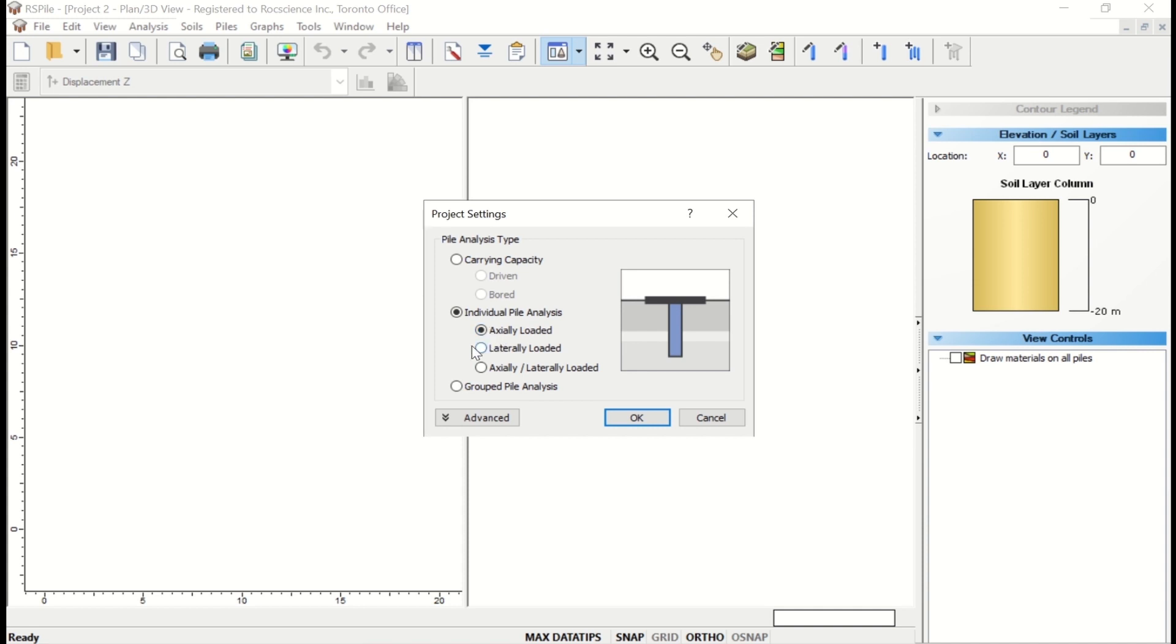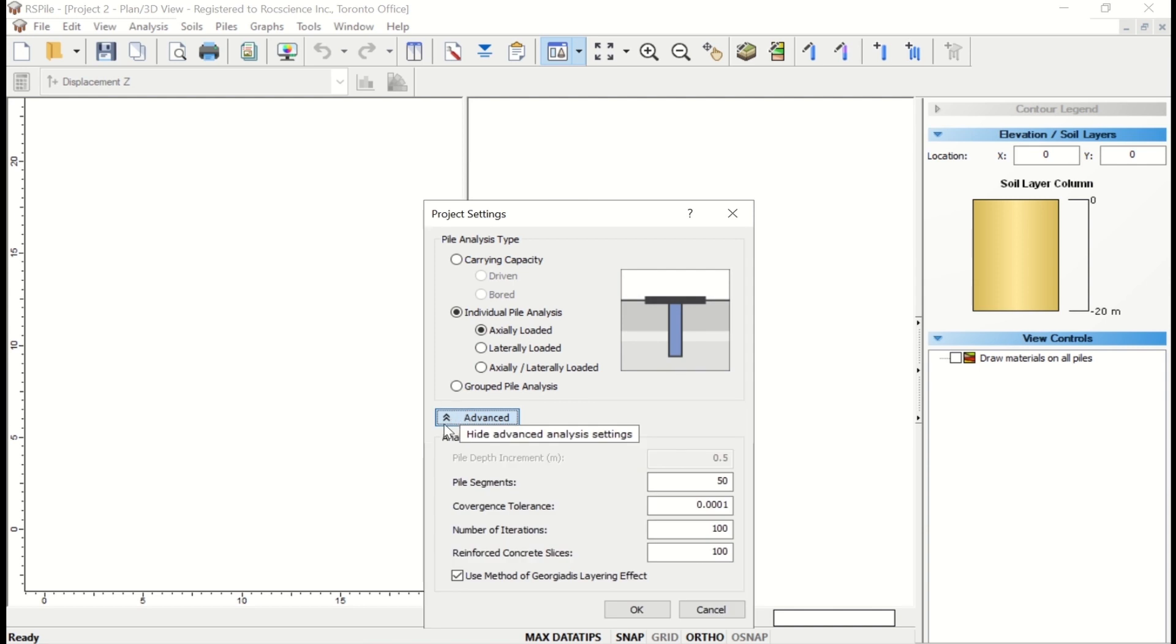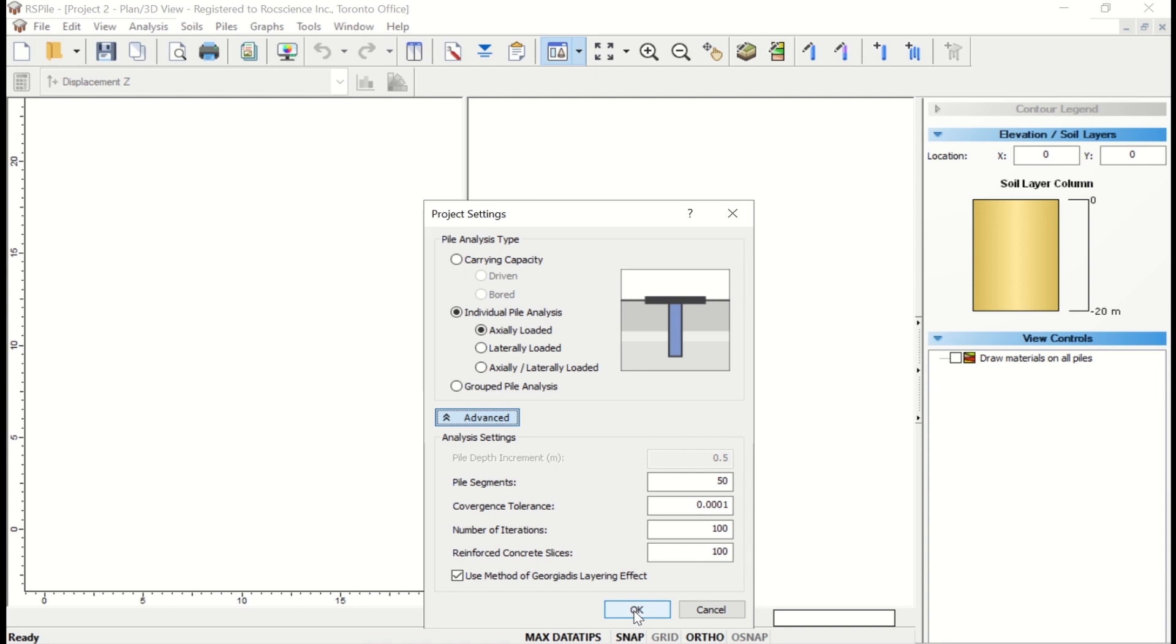Under the advanced analysis settings, there are other parameters that can be specified, such as convergence tolerance and number of iterations. For this tutorial, though, we'll keep the default values as they are. Click OK to close the project settings.